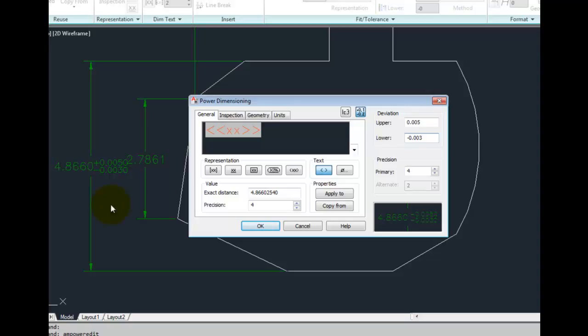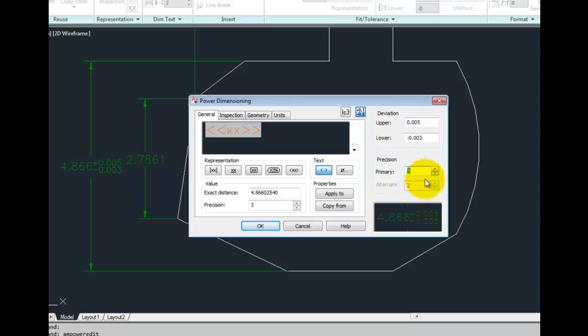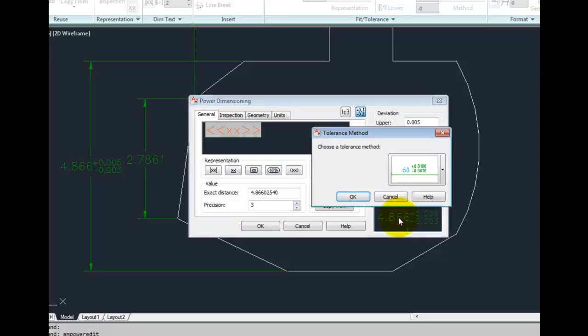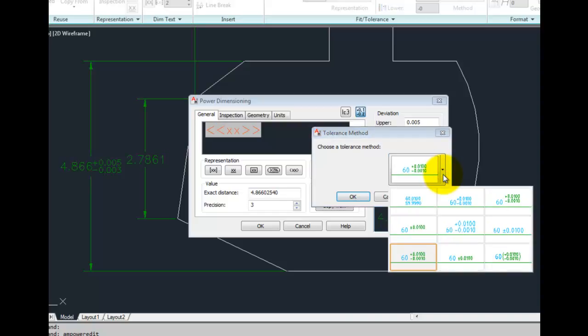You can control the precision of your overall dimension as well as your tolerance. And if you'd like to show the tolerance in a different manner, again click on the Preview, click on the drop down arrow in the next dialog box, and then choose the display that you would like to have.